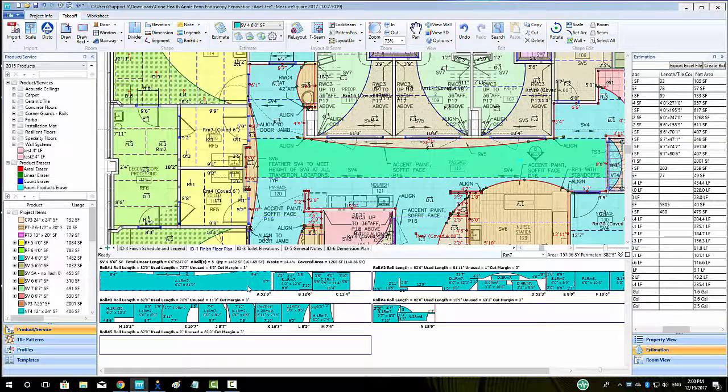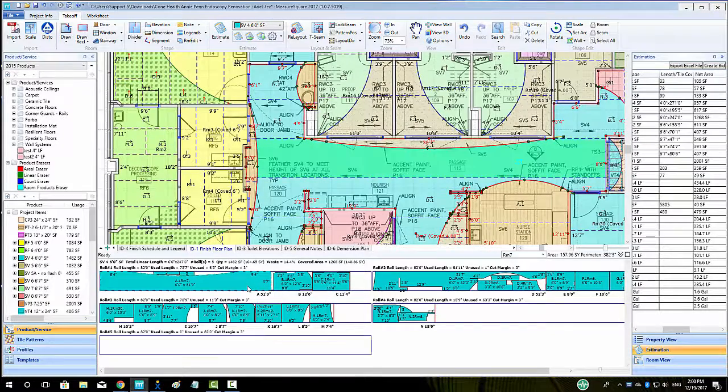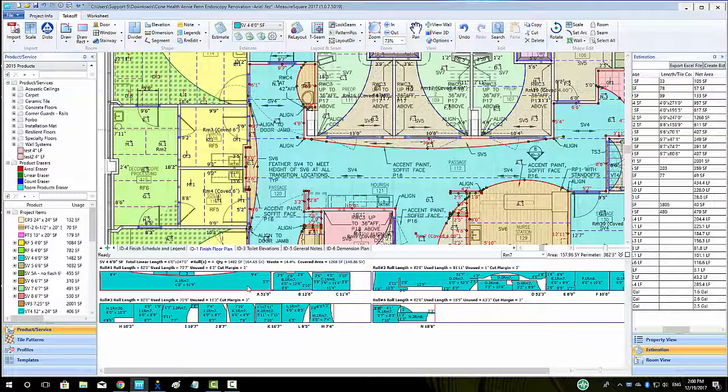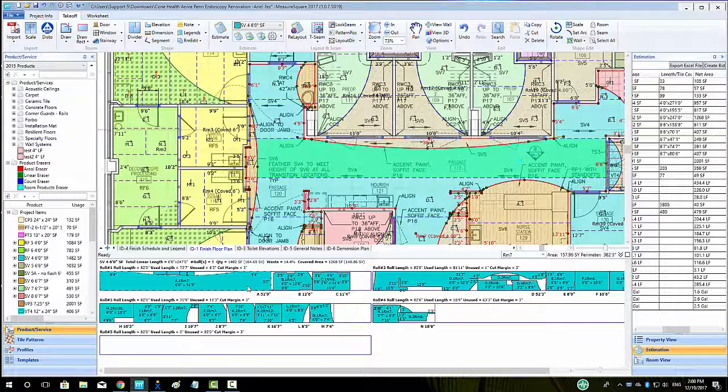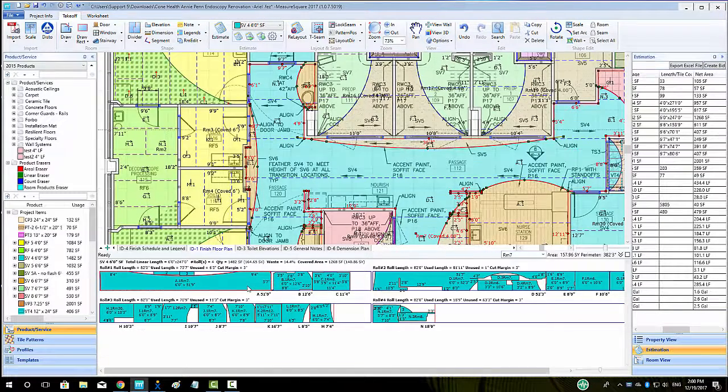To see what room a piece goes in, left click on the piece on the roll, and the corresponding room will highlight blue in the appropriate section.